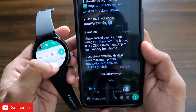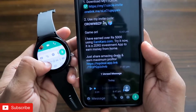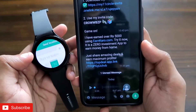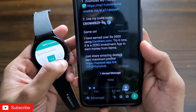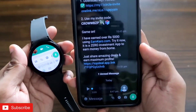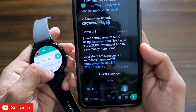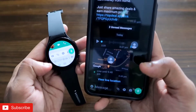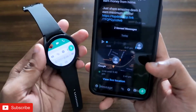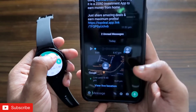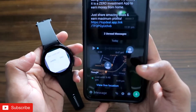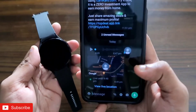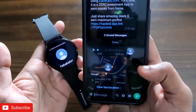If I click on location it will ask for permissions, and once you have given permission it will share your live location directly from the watch, just as we share it from our phone. Here you can see I have received the live location from the watch. Since this watch has GPS built in, I can even call the person directly from the watch.